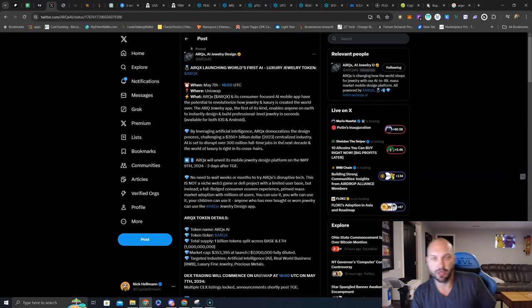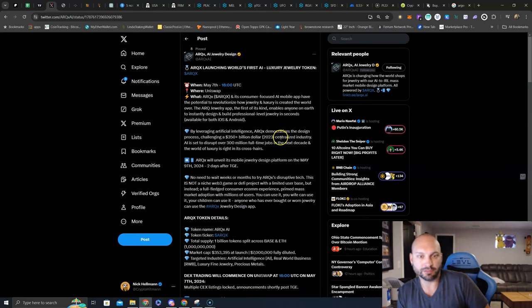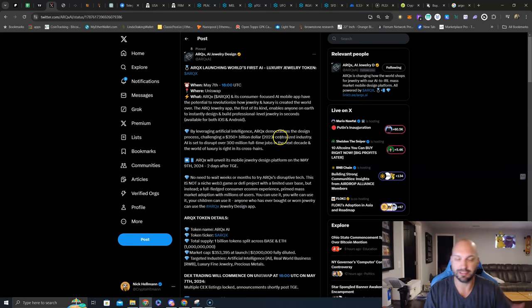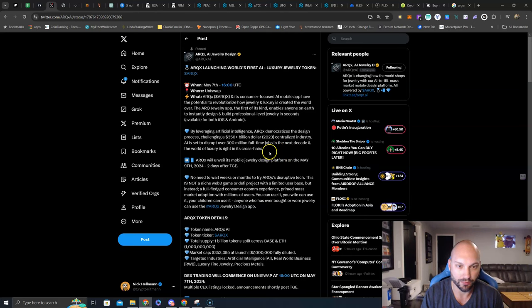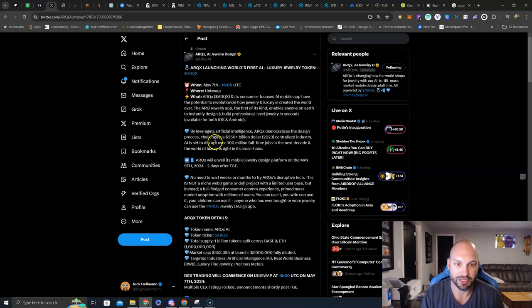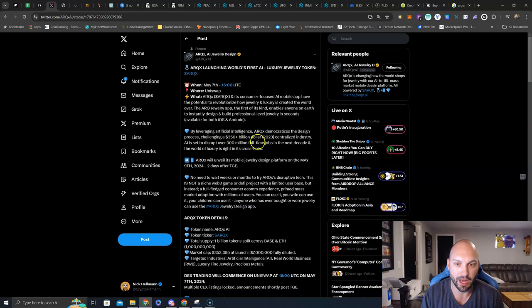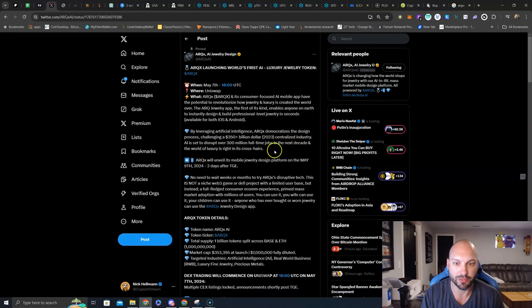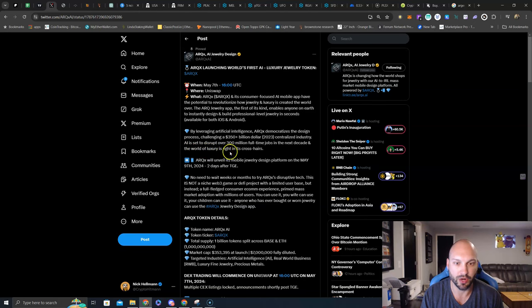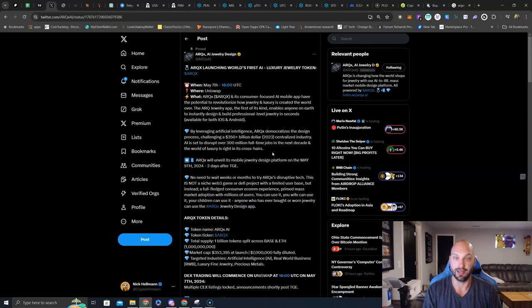Jewelry pieces from anywhere from $100 up to $10,000 generated on this platform. You can see how this thing could really explode. By leveraging artificial intelligence, ARCX democratizes the design process, challenging a $350 billion centralized industry.